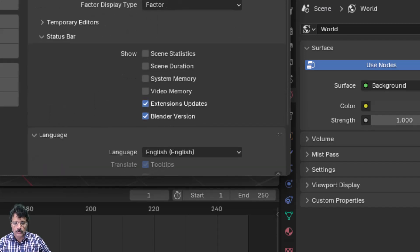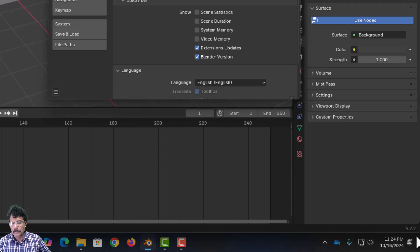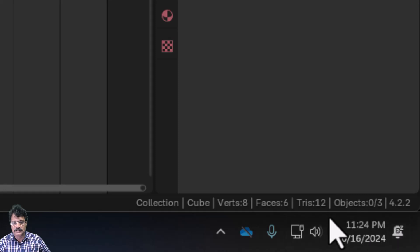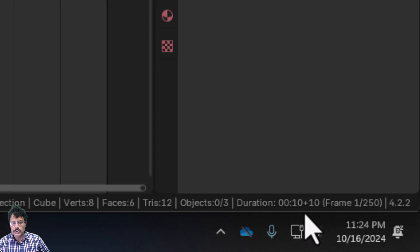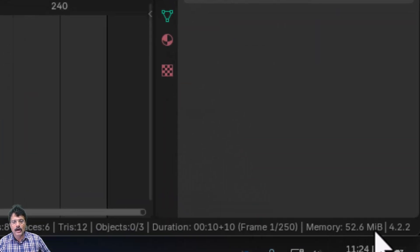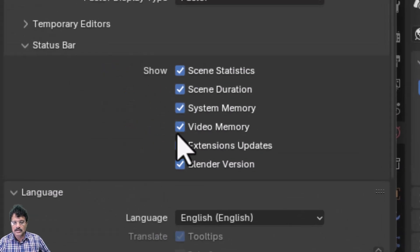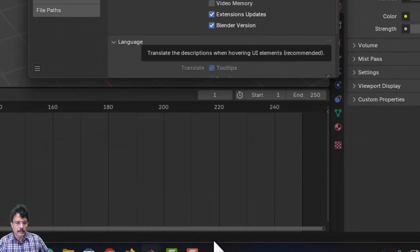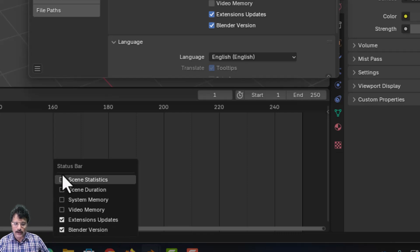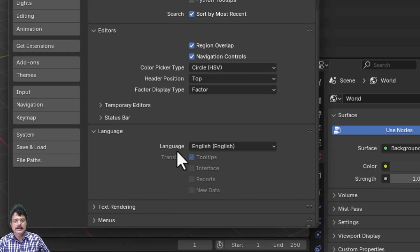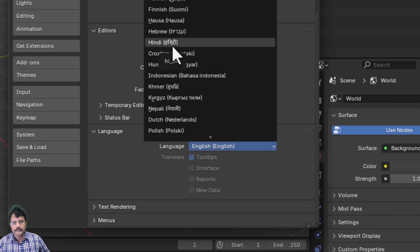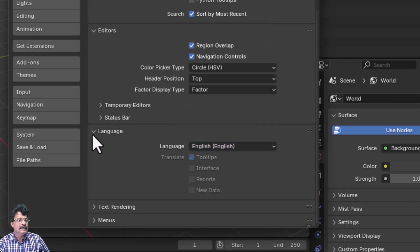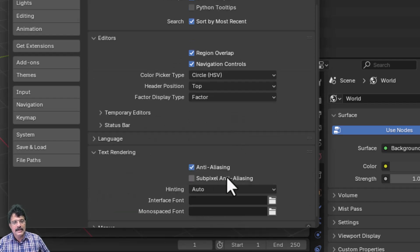The Status Bar at the bottom currently shows version number 4.2.2. You can enable Scene Statistics, Scene Duration, System Memory, and Video Memory (GPU) here. You can also right-click the status bar to enable these options. For Language, you can change the interface to Hindi or other languages — I'll leave it to English.